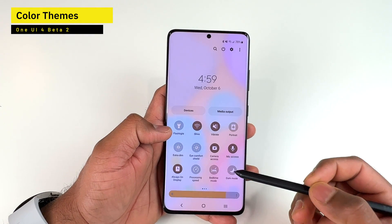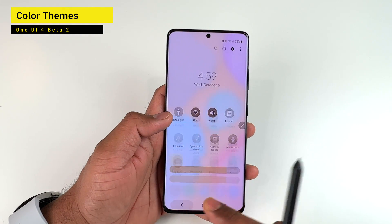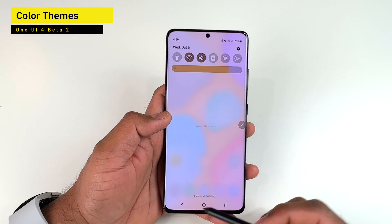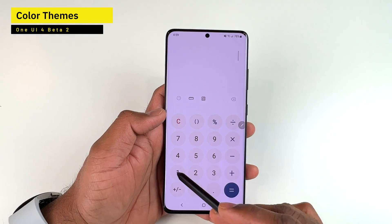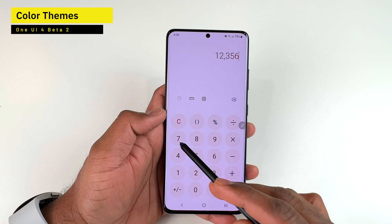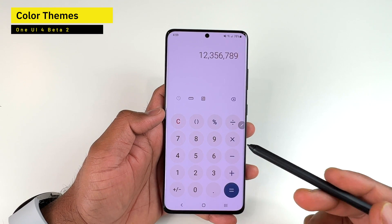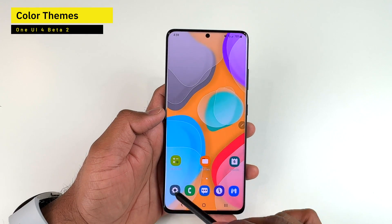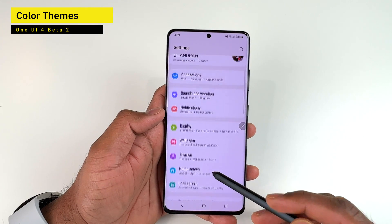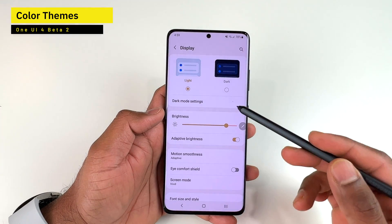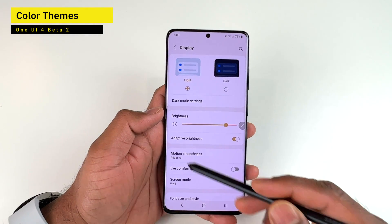You can see the quick panel layout and the brightness indicator are using a different color than Samsung's default blue. Even opening the Calculator app shows a different color than the default, and going into Settings and then Display shows the same — everything is using different colors.